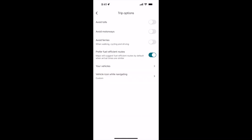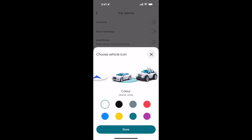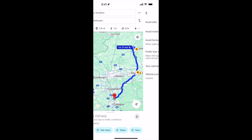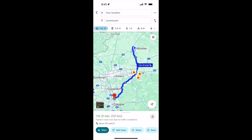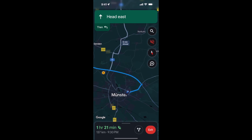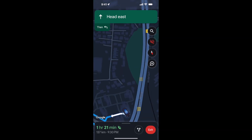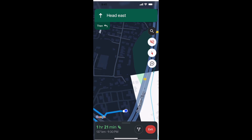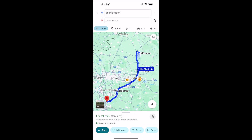Once you are in there, at the bottom you can see Vehicle Icon While Navigating. Tap on it and you will have a lot of options — select any icon and change the color to whatever you want. I selected a Ferrari icon, then tapped Done and went back. The color and icon are now changed.